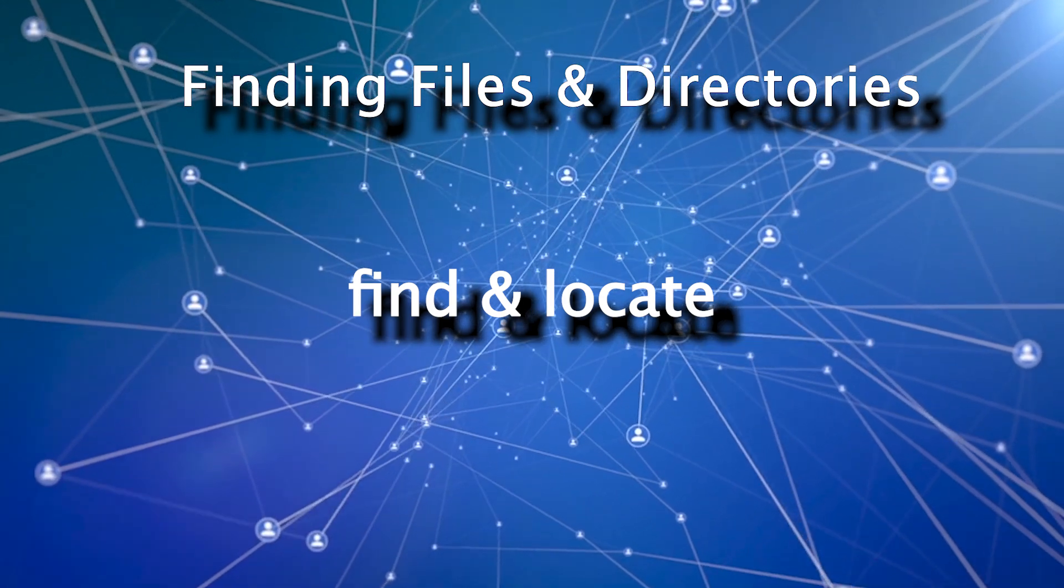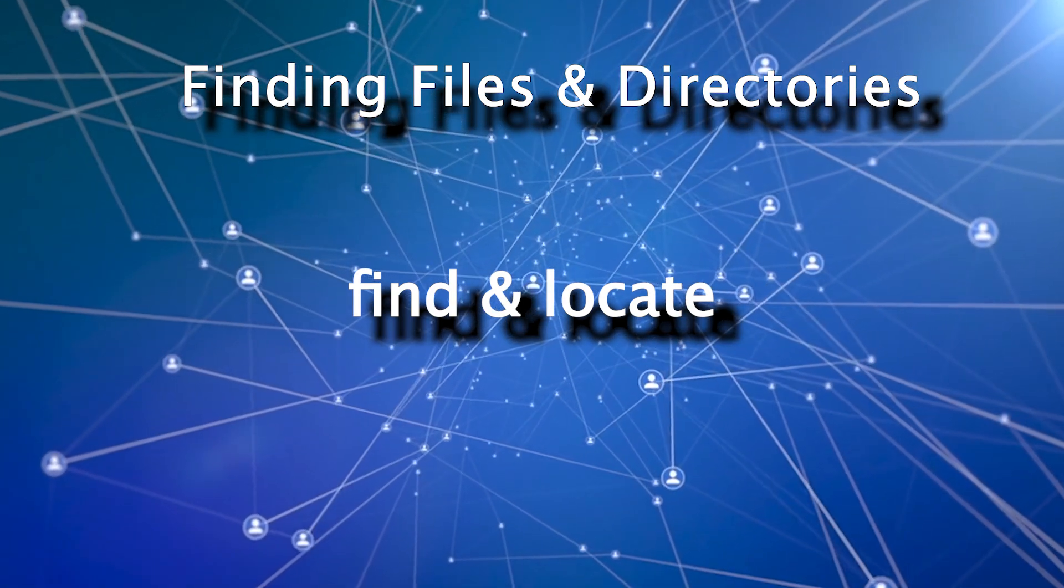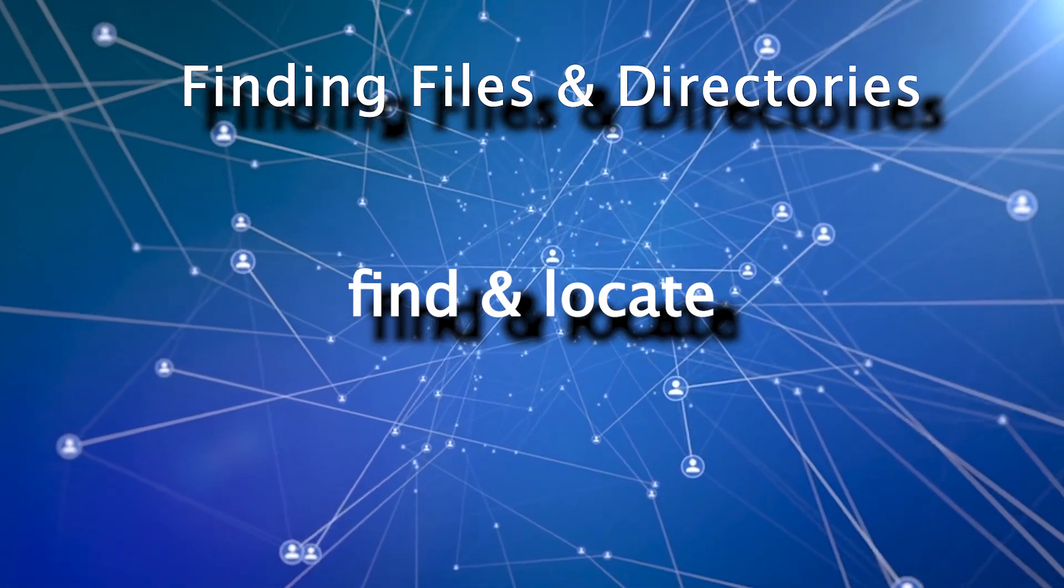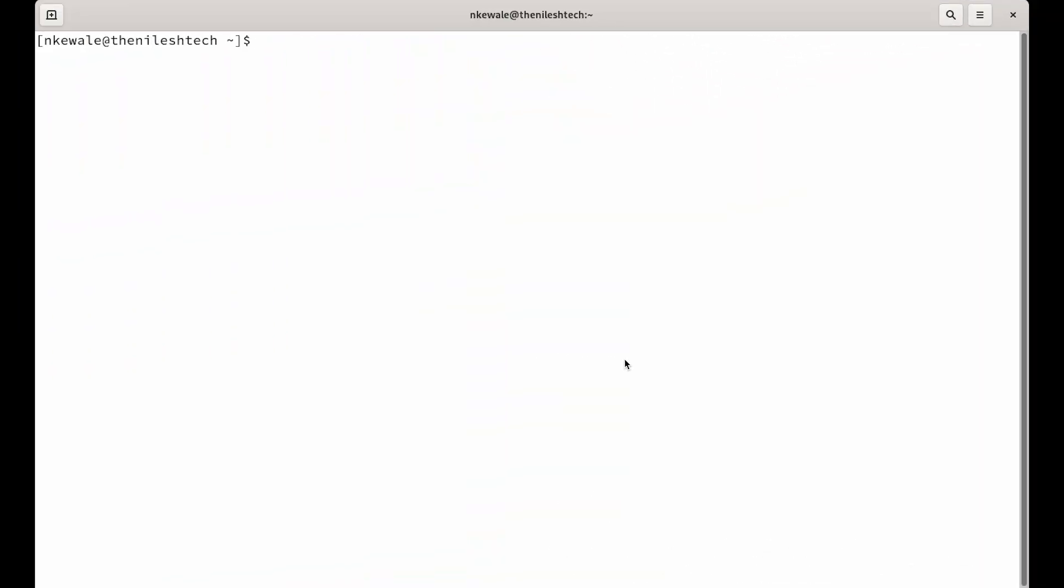You need to have tools to look for those files and those tools in Linux are find and locate. We are going to use those commands in our Linux environment and do some exercises and see how they work. Let's get started.